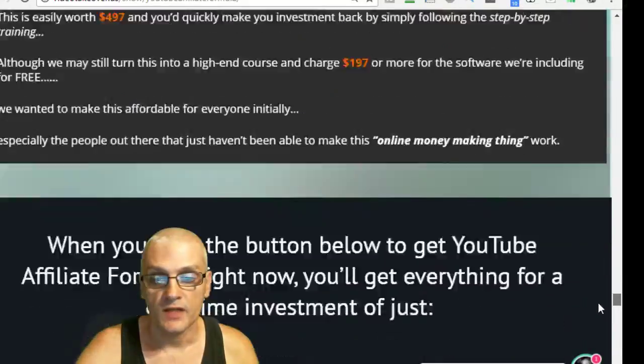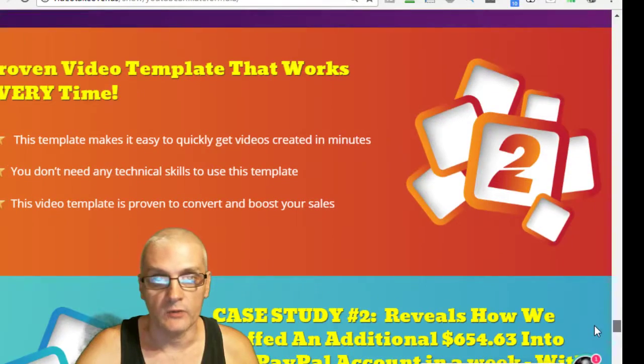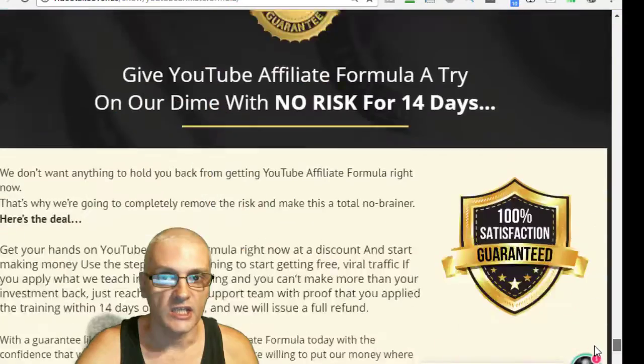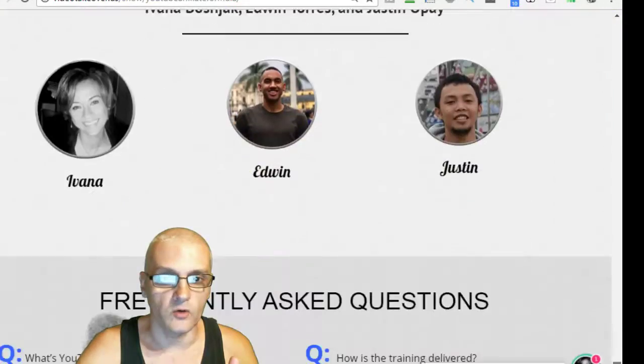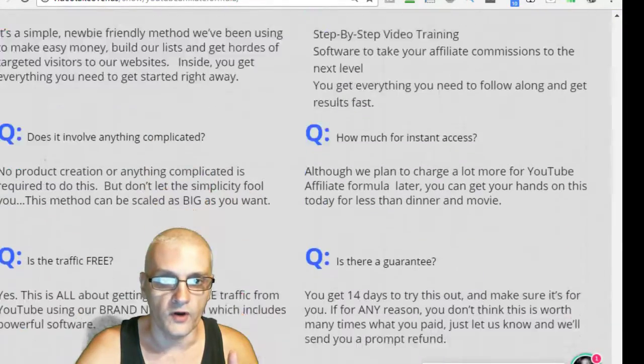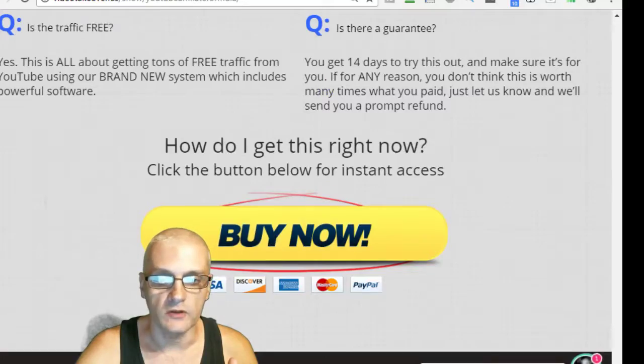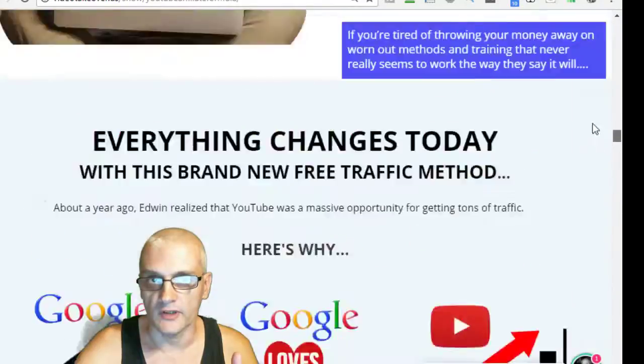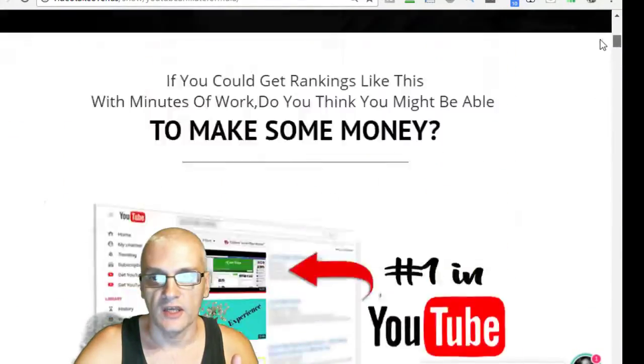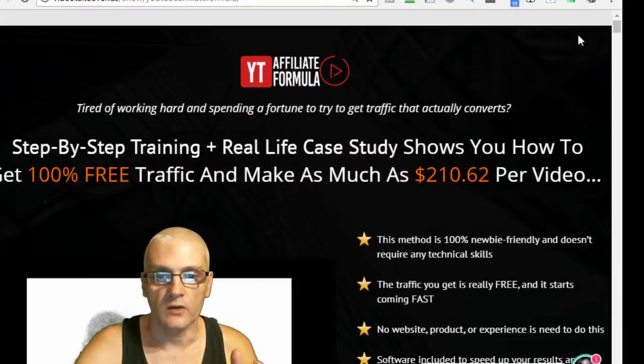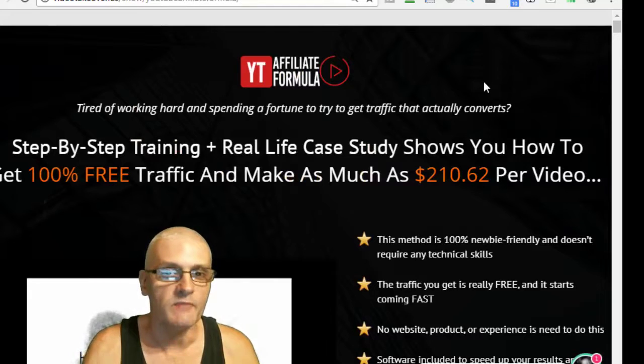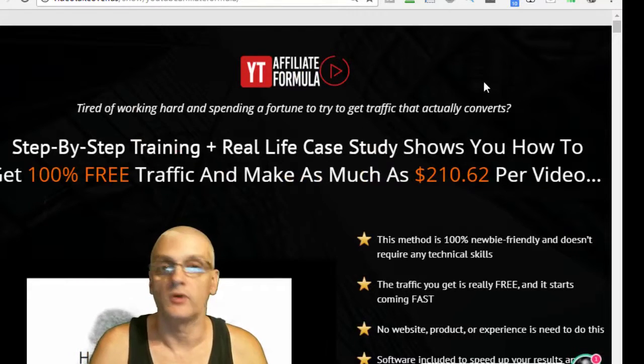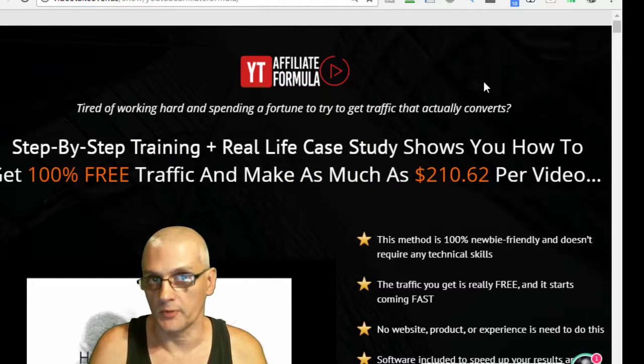The reason why I want to let you know what time it's launching is because they're actually going to be releasing it with an early bird discount price. When you get in before the price goes up, you'll get it at the lowest possible price.